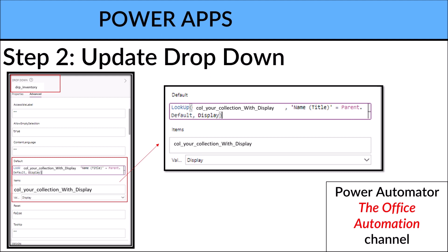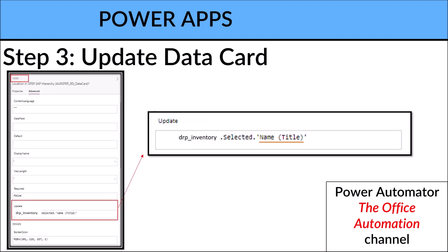Step three. Because the selection has a record with ID and description, when you want to update the SharePoint you want only to update the Inventory ID, not the description. So what you do is in the Update field, you put down the dropdown name, so for this sample it's drp_inventory.Selected.Name. This should be your ID column.